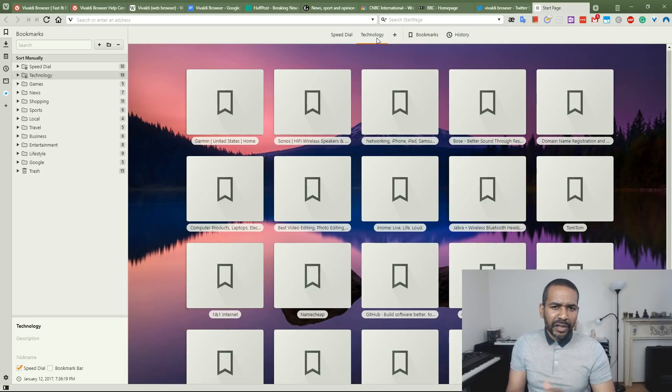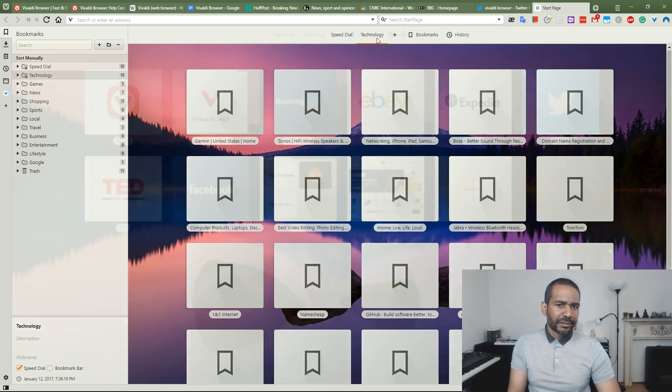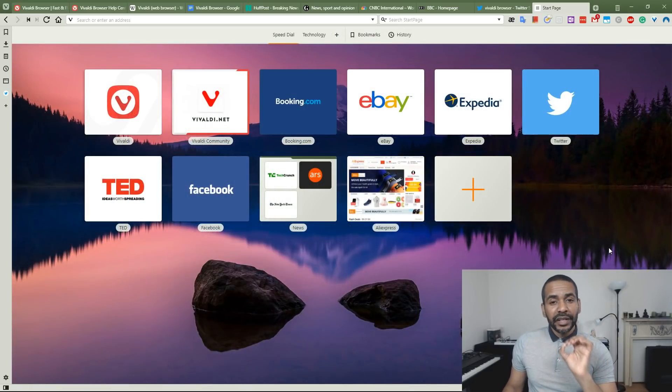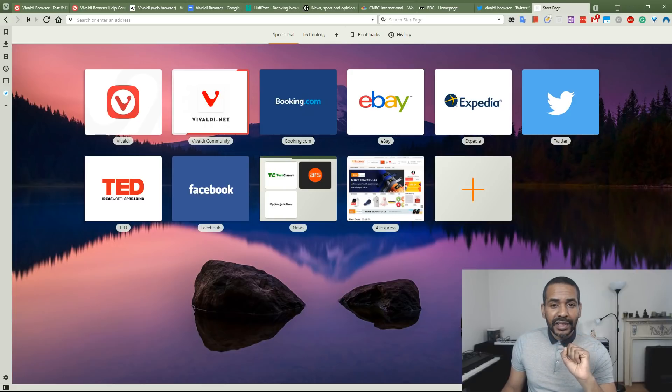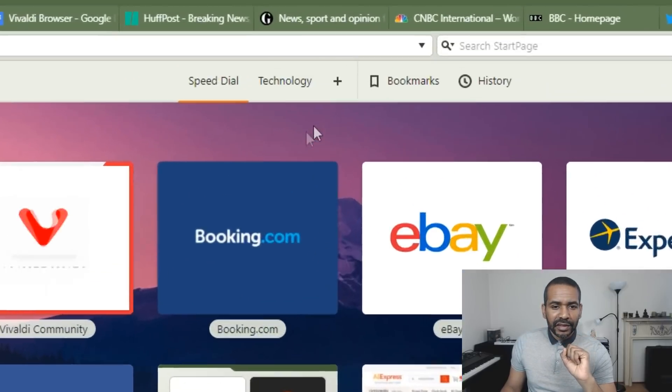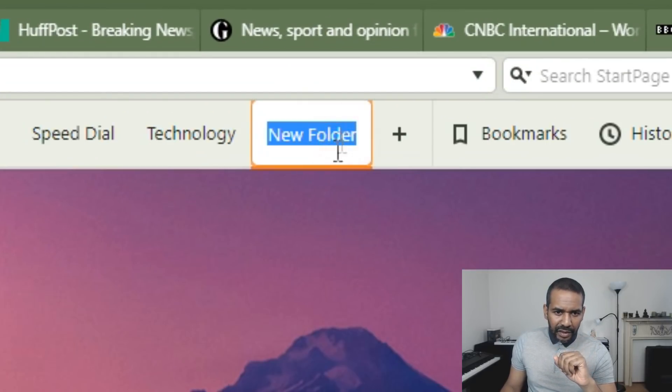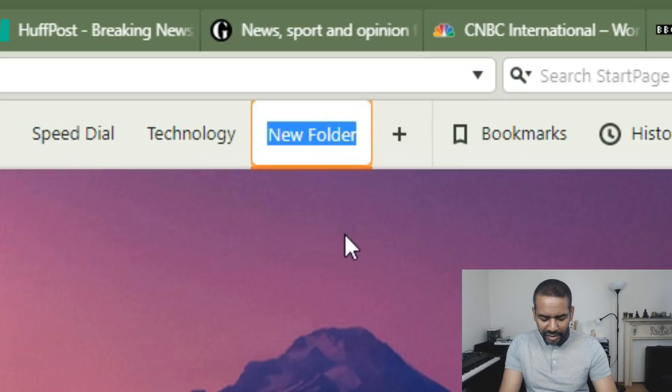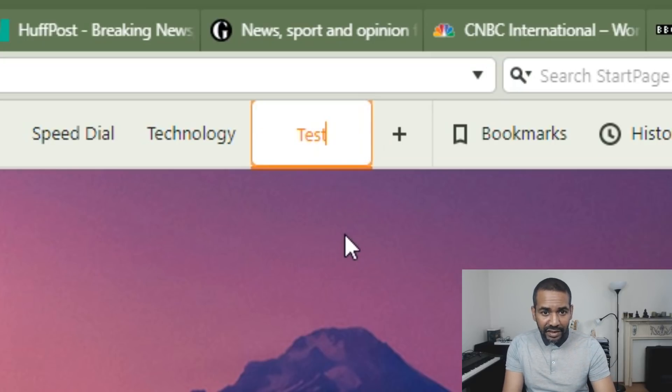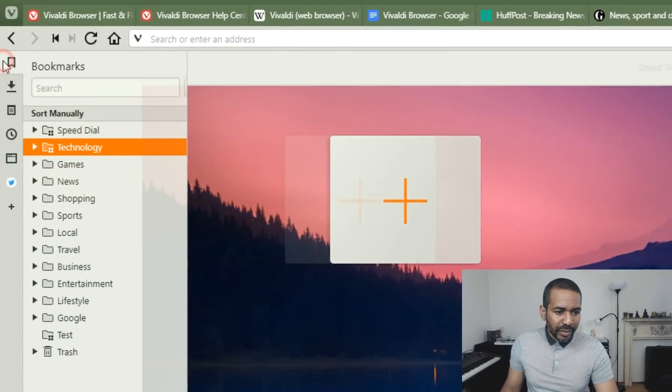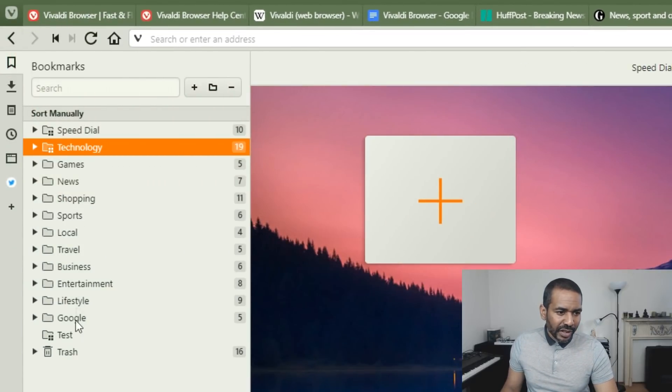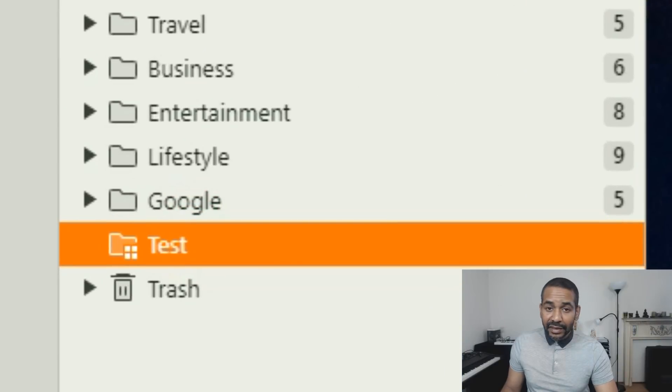You can actually create a folder from this screen by clicking this little plus over here. Let's name it test, and if we go back to the bookmarks, you'll see that a folder called test now exists.